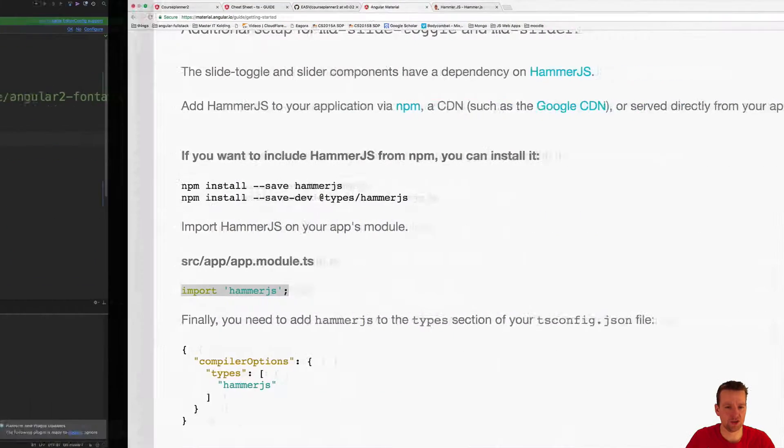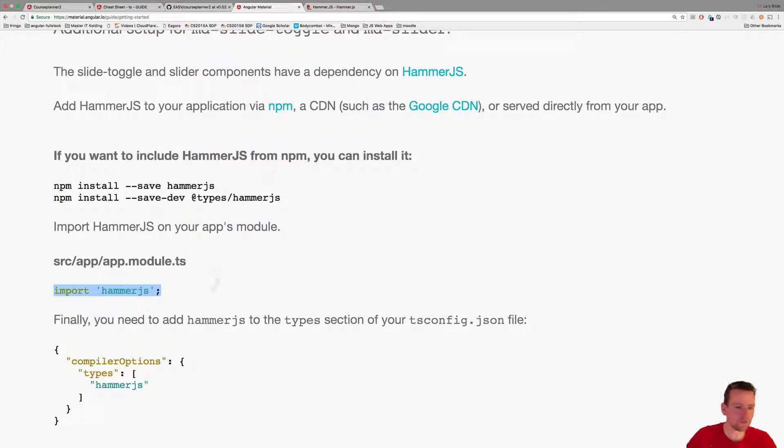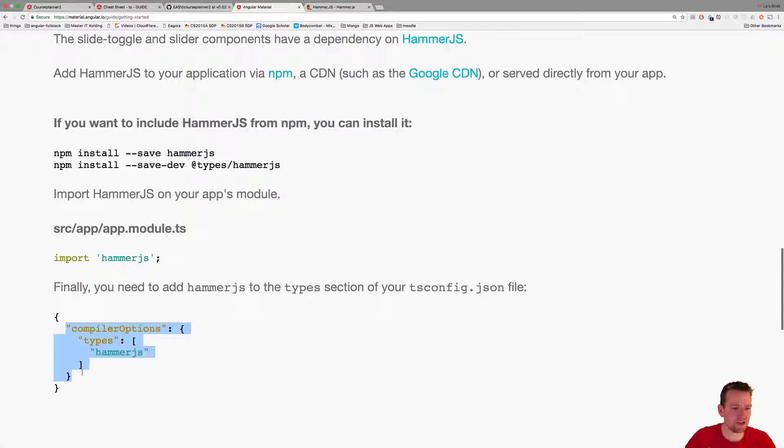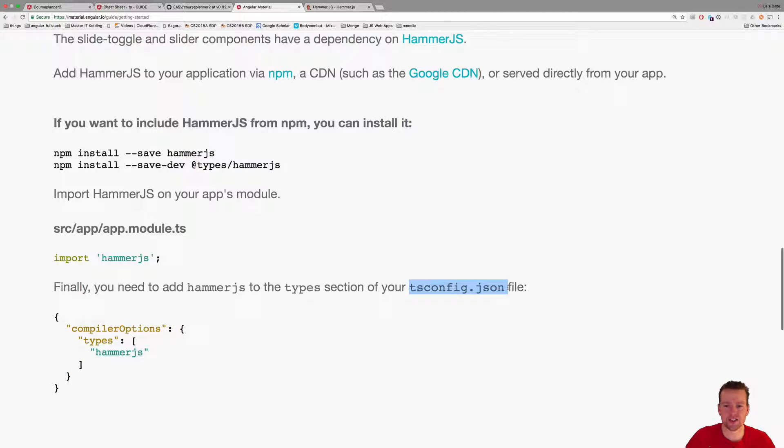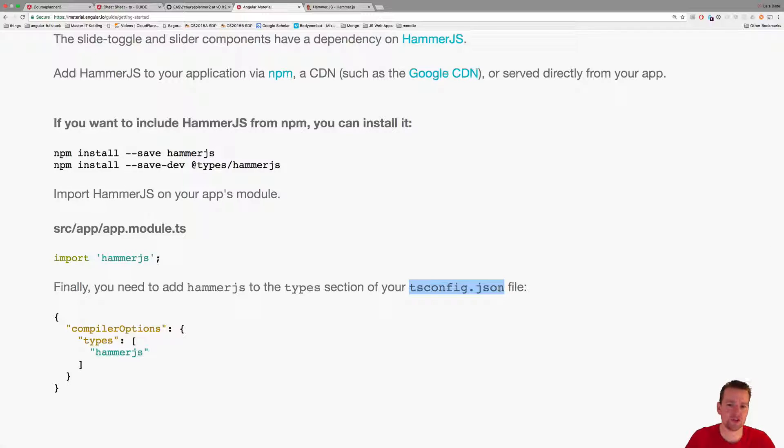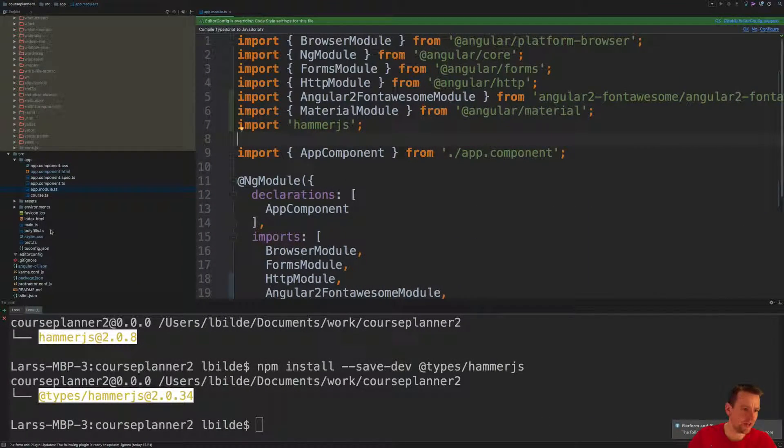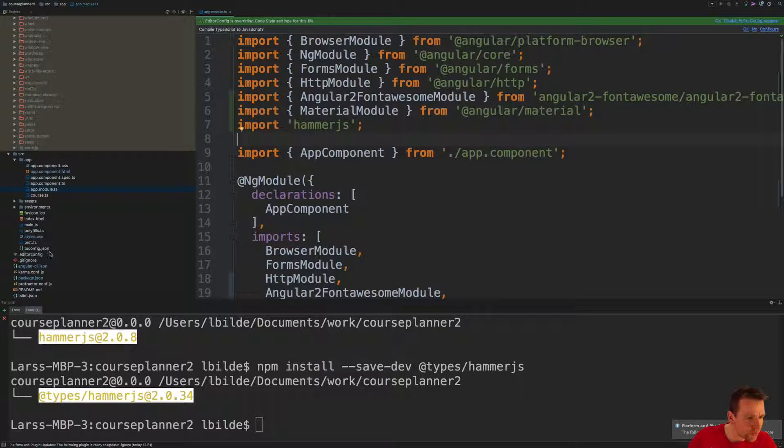Let's have a look at what else we need to do. Going back it says one last thing you need to do is add this compiler option and add types hammer.js to the tsconfig file. Now this is the compilation file that we talked about earlier.